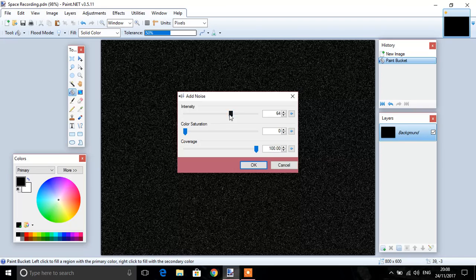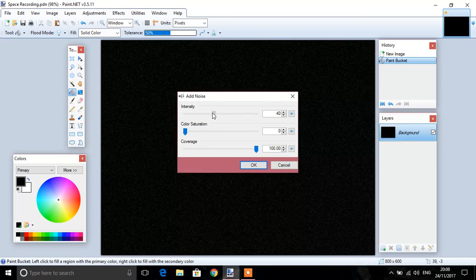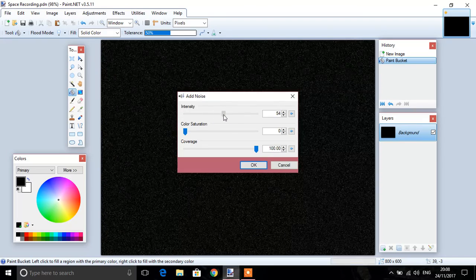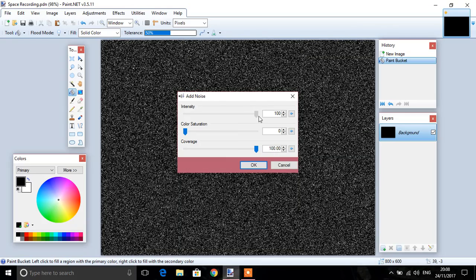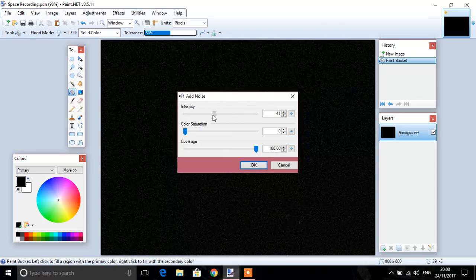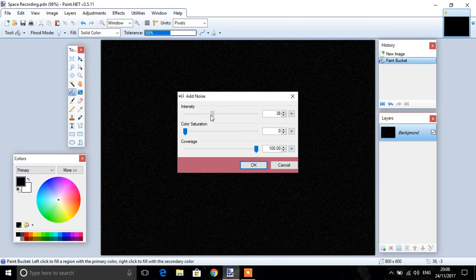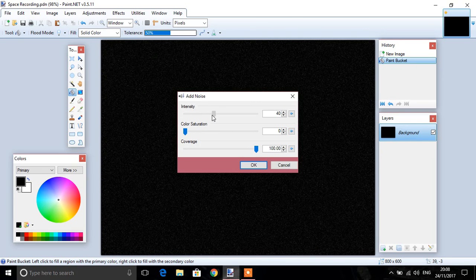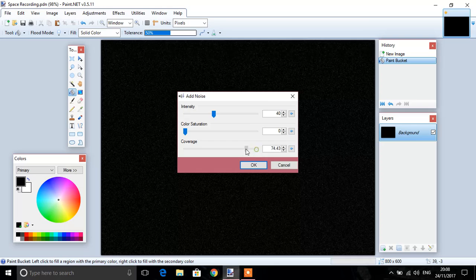So you can adjust the intensity to whichever way you want, maximum, just a little bit crazy, you'll want to reduce that down a bit, 40 if you want to.